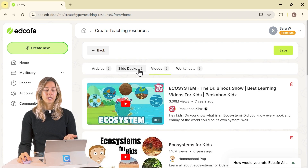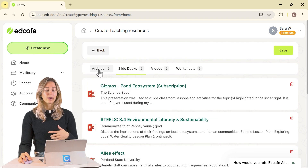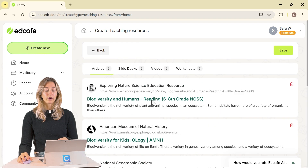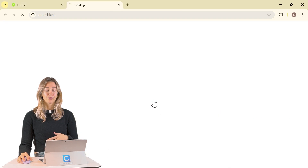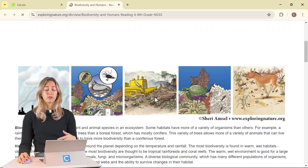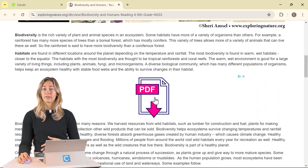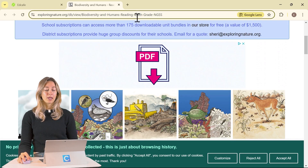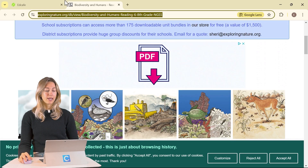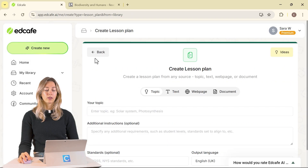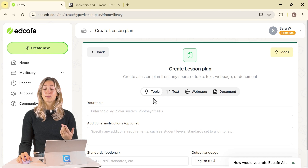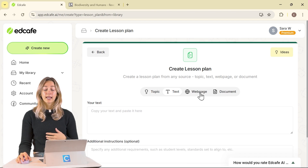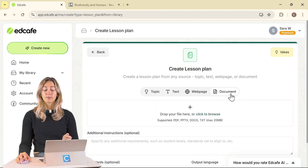Let's explore some of these resources — we're actually going to take a look at one of these articles. This article looks like it has a lot of good, relevant information, so let's use this to make a lesson plan. We're going to copy this website, then go to Create New and select Lesson Plan. You can see that you can create a lesson plan based off of any topic, text, web page, or document.